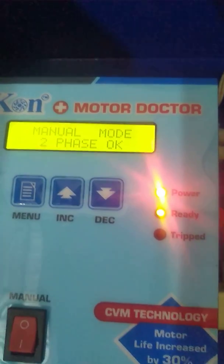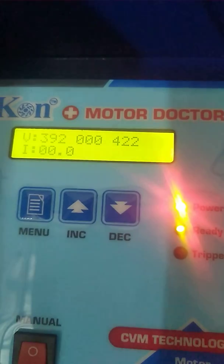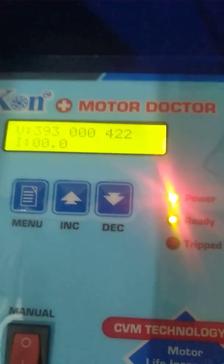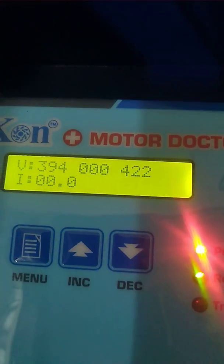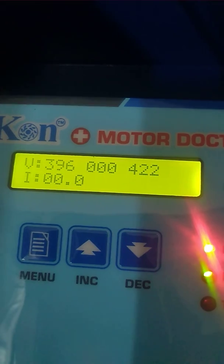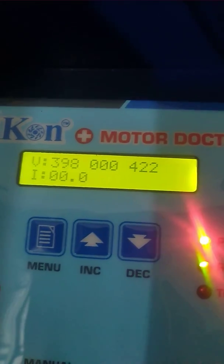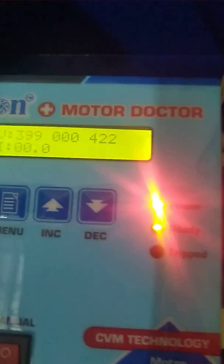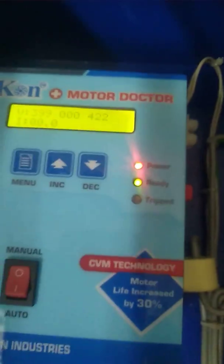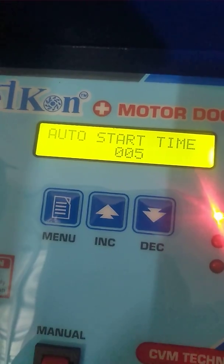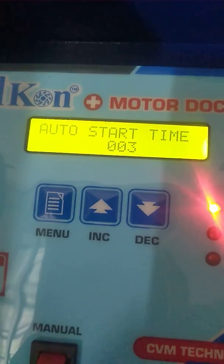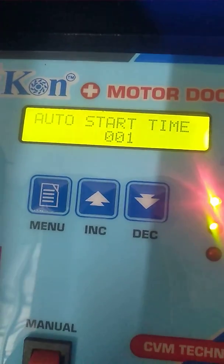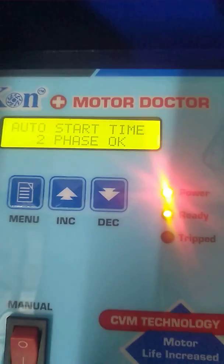Manual mode. Once you switch on manually, you can see that only two-phase supply is given. The controller shows two-phase. Now in two-phase supply given, two-phase is confirmed.